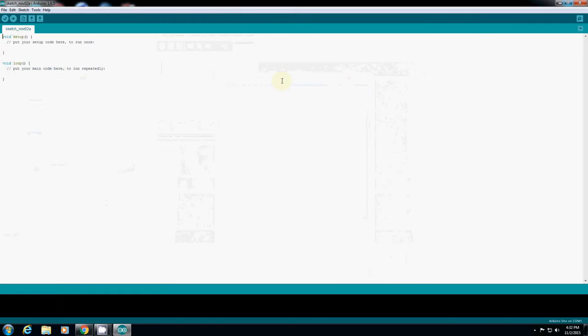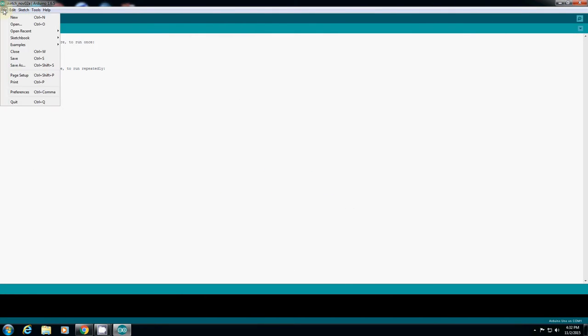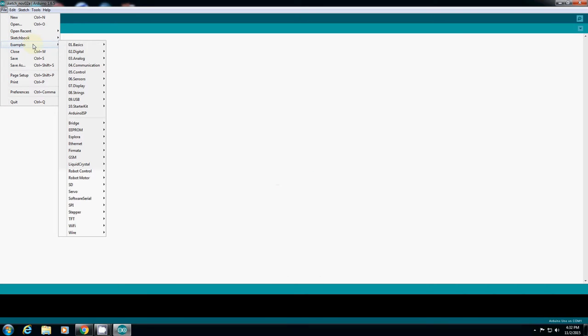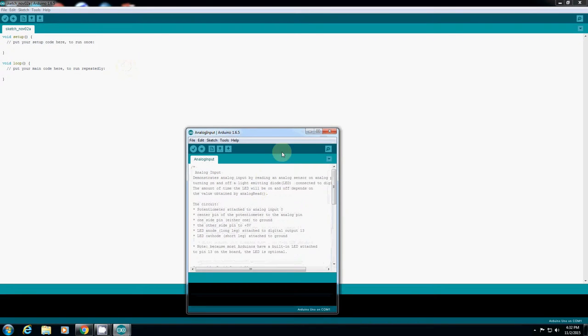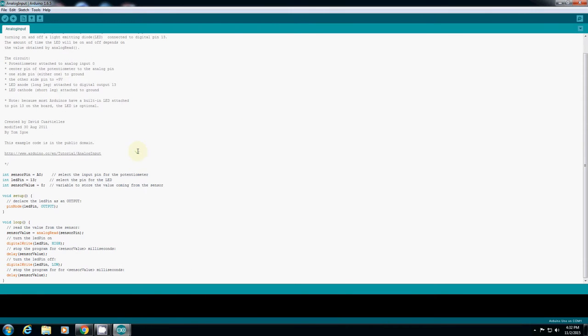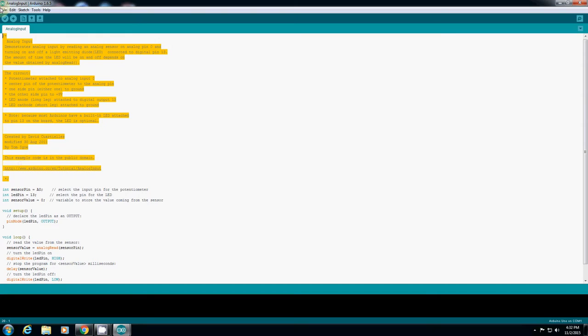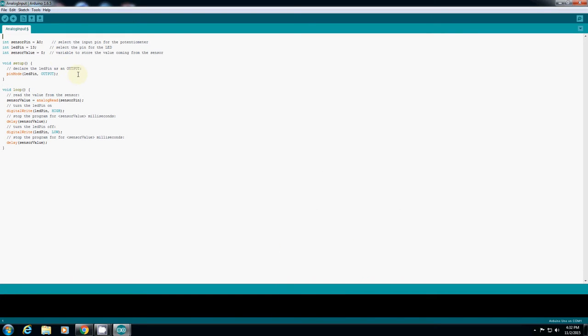So here I open Arduino and then go to Example. I will use Analog, just simply analog input. If you open it, I have another one, so let's go through what this will do.